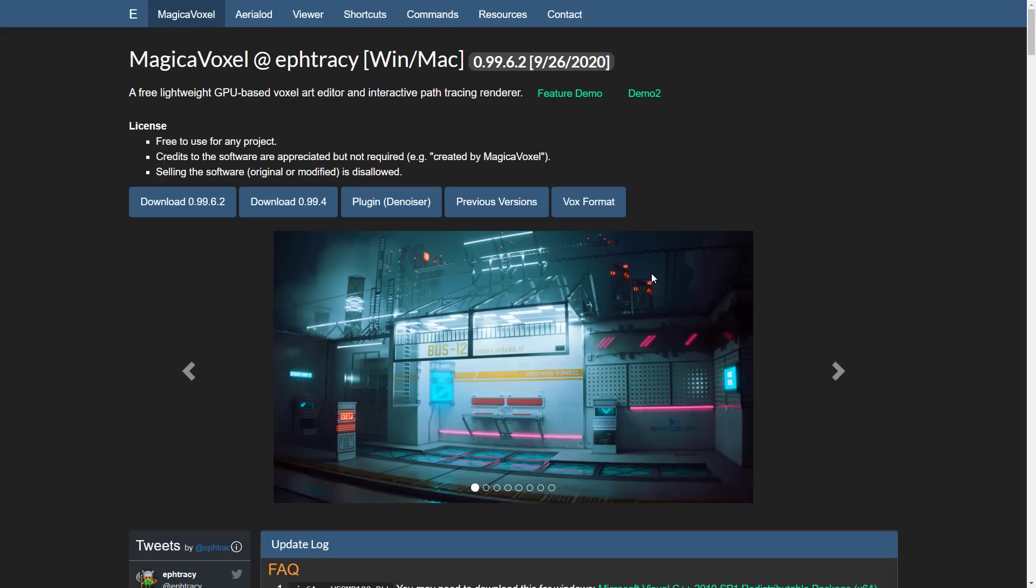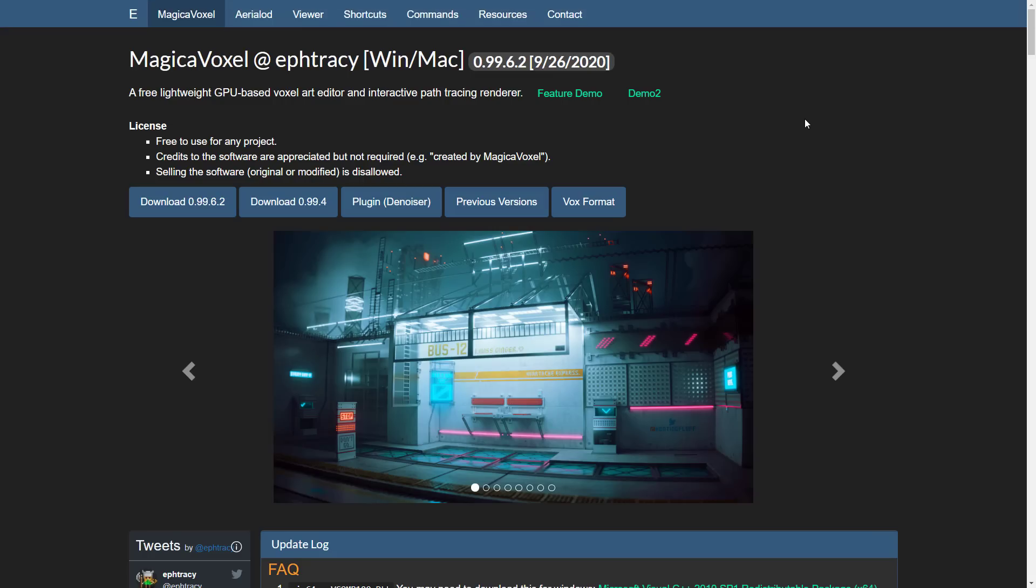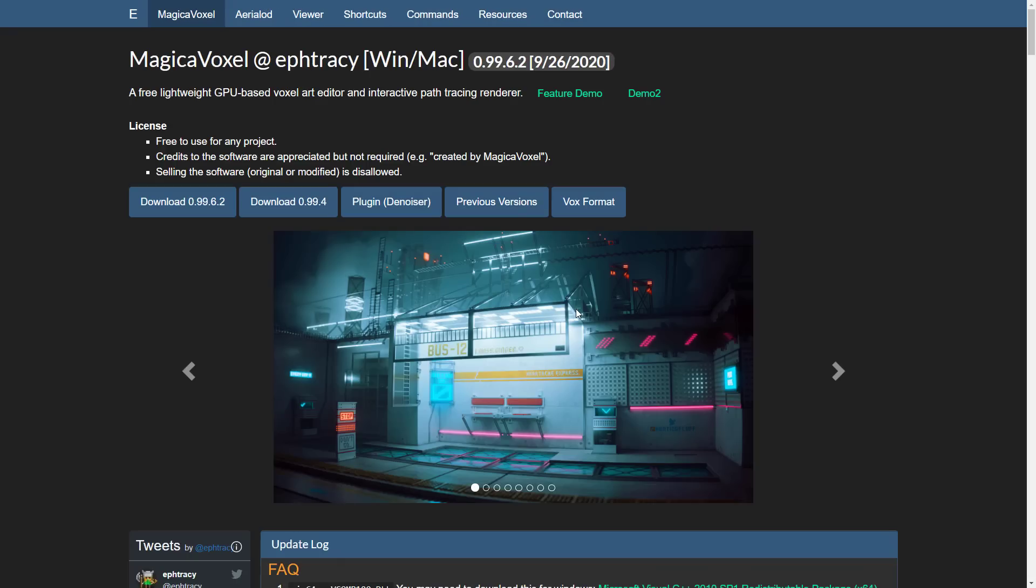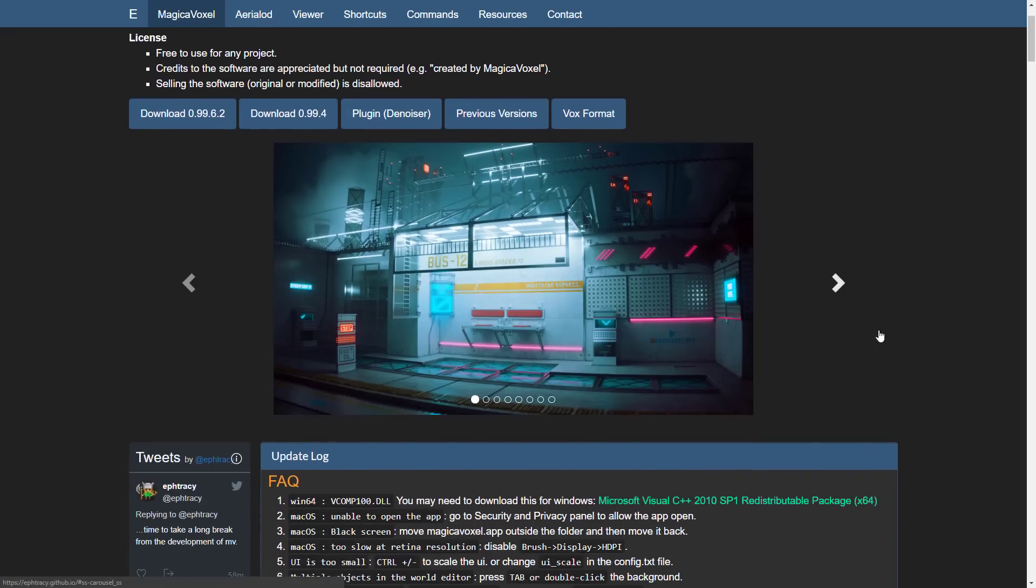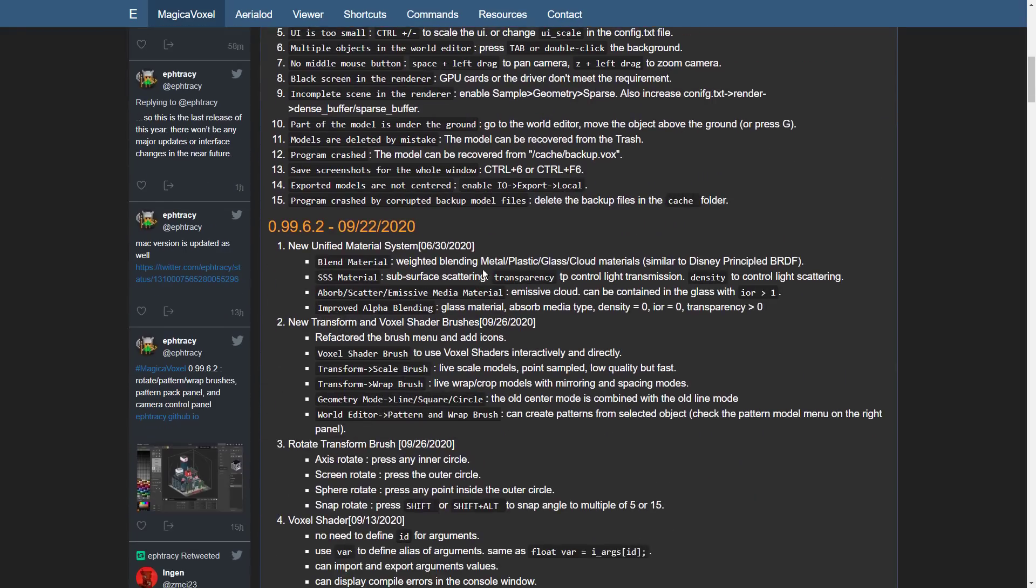If you're interested in checking it out, MagicaVoxel is available at ephtracy.github.io. I will link that in the article down below. It is available again for download right here. One thing you will notice though is that there's Mac and Windows versions, there are no Linux binaries for MagicaVoxel, unfortunately, but it does run under Wine as far as I understand.